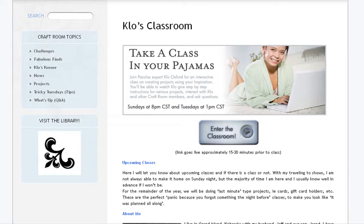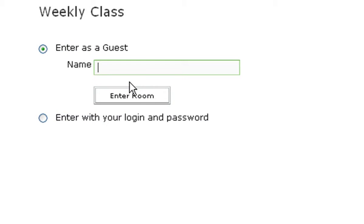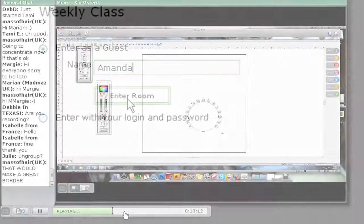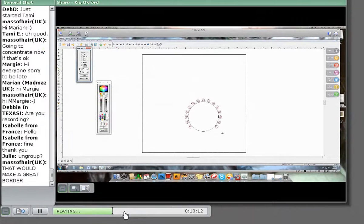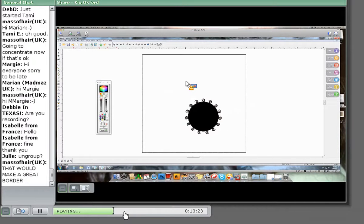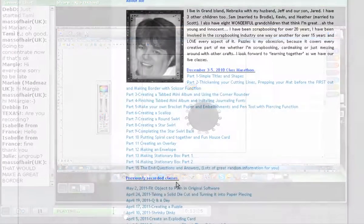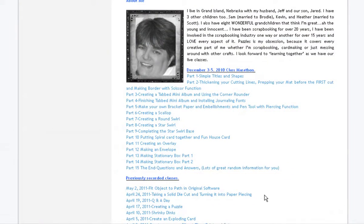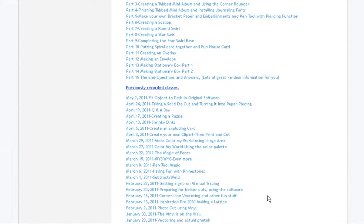Socialize while you learn in our live online classes on Sundays and Tuesdays. These classes are free for everyone, so even your friends who are not Craft Room members can join in on the fun. In these live classes, Pazzles guru Chloe Oxford will answer your questions and show you new tips and techniques, all while you interact with Chloe and other members live. You can even re-watch classes or watch classes you missed using our class archive.